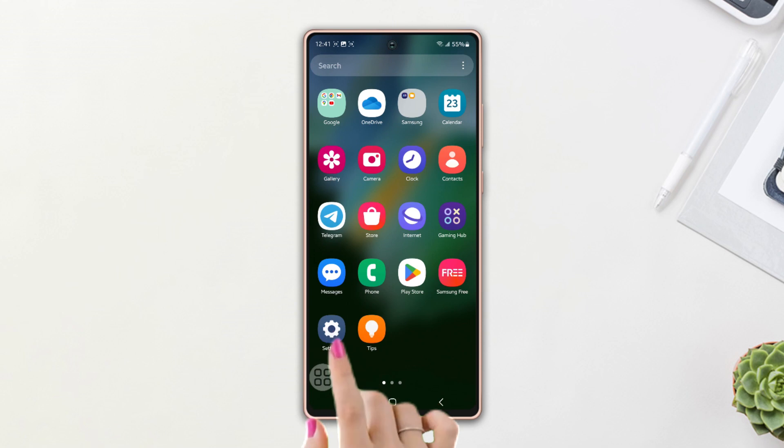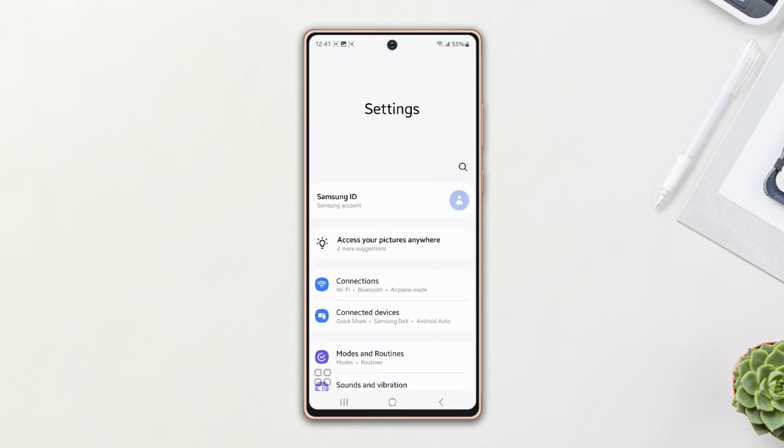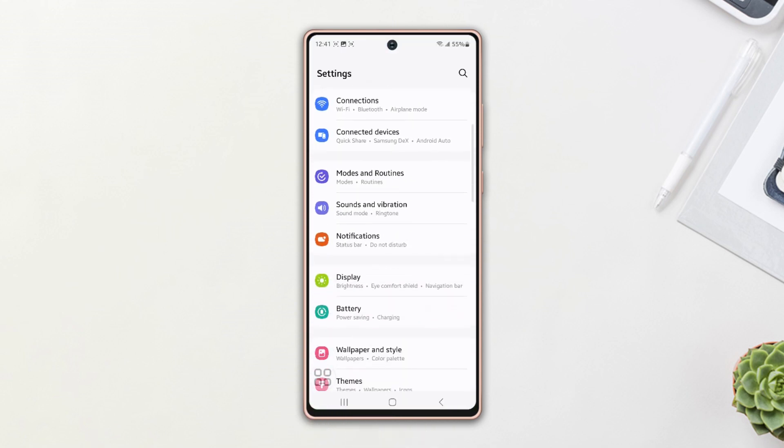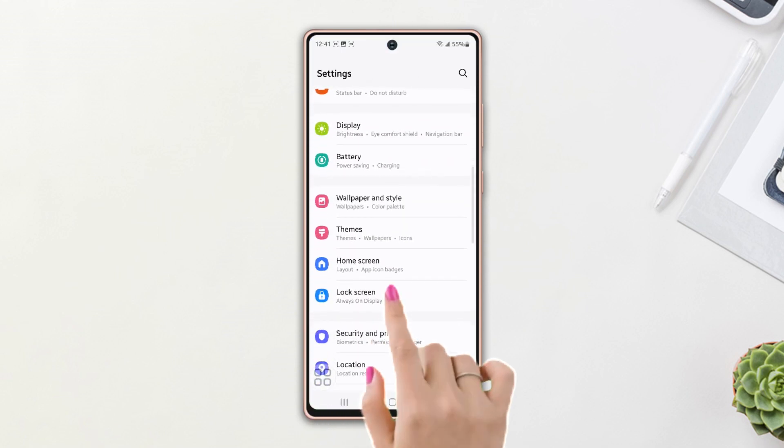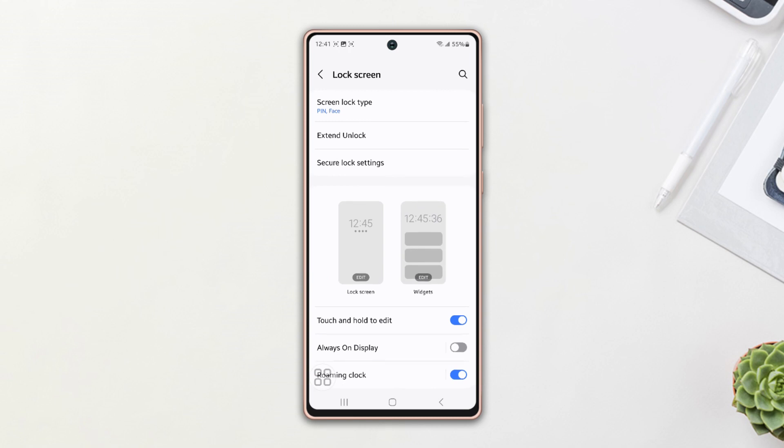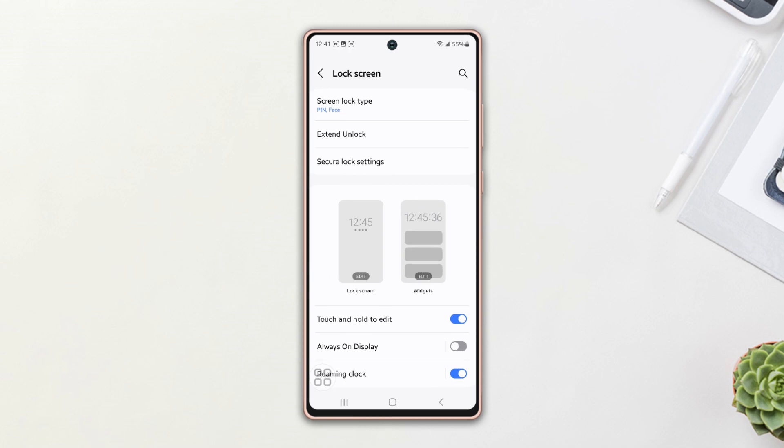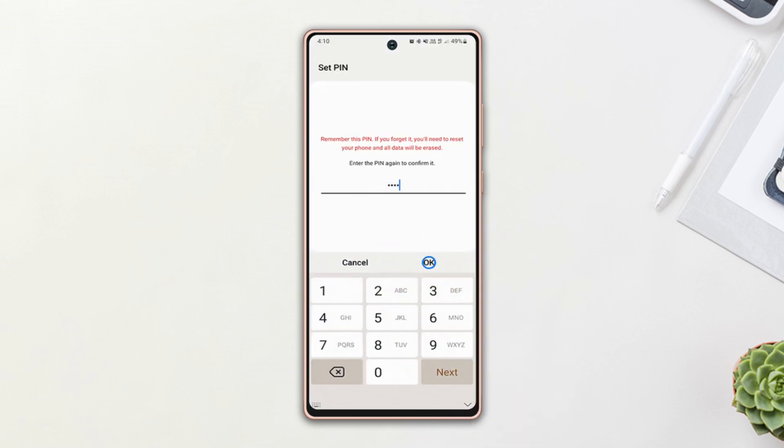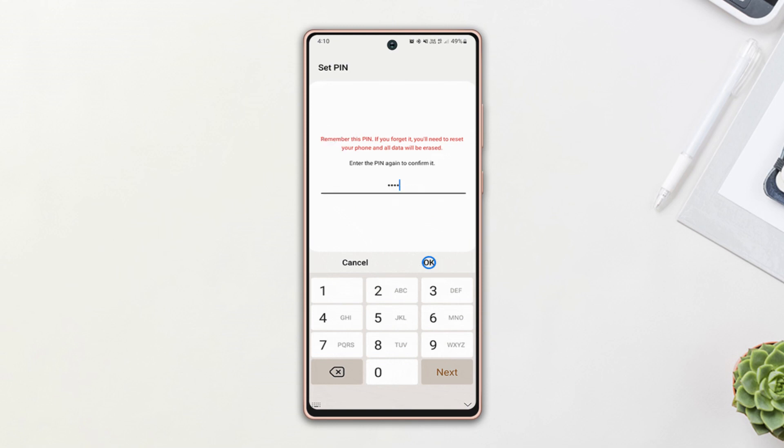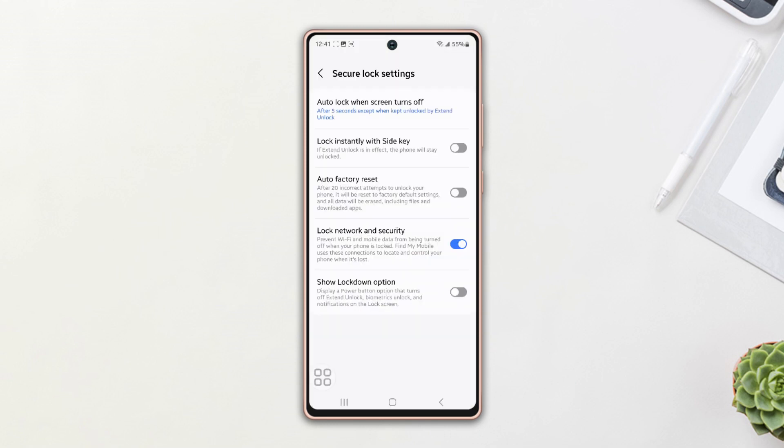First, go to the settings, then scroll down a little bit. After that, tap on lock screen, then tap on secure lock settings. You may need to confirm your identity using your PIN, password, or fingerprint.